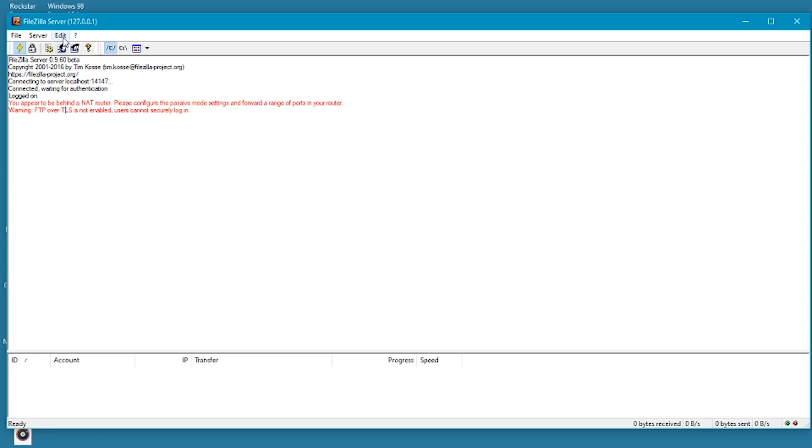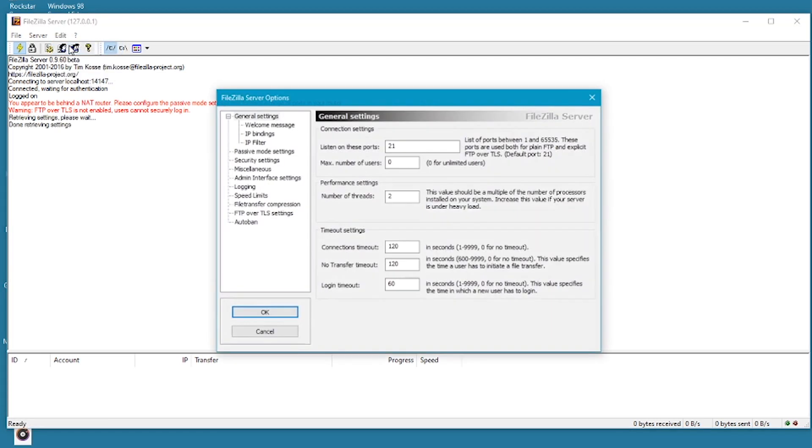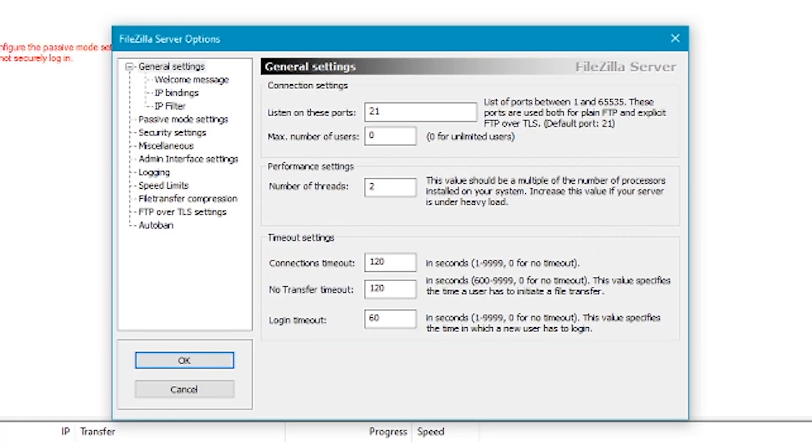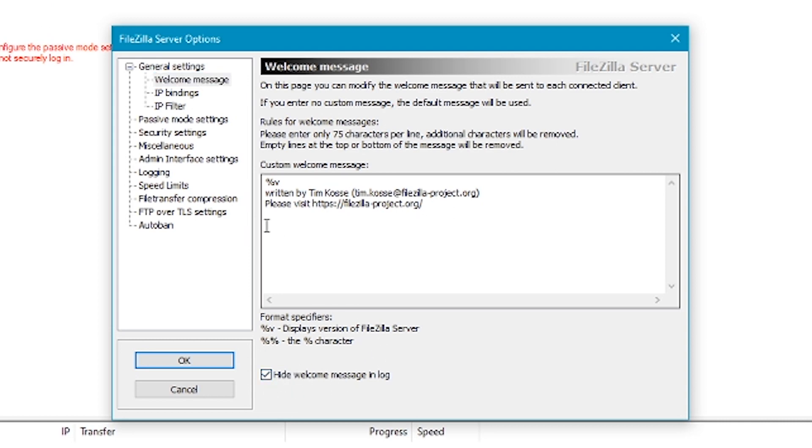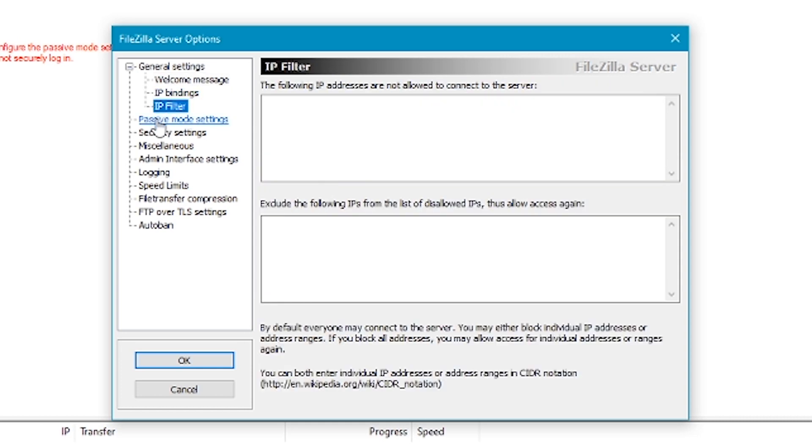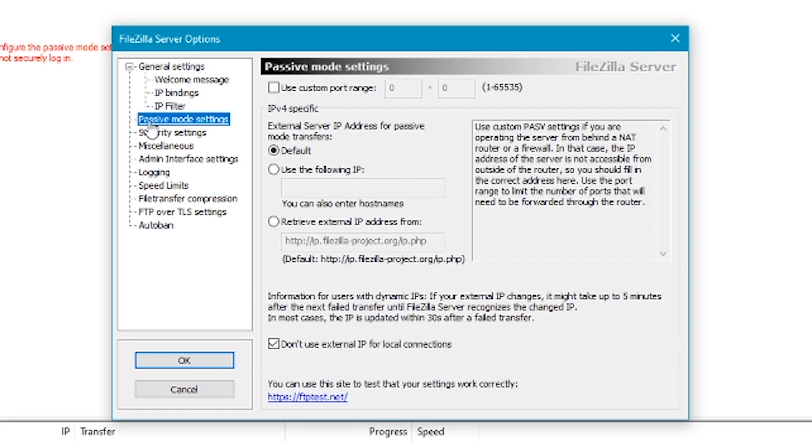So now we need to click on the server settings. Down here we have the welcome message. What you want to do is just click on hide welcome message. You don't need a welcome message and it's going to give you no benefit.